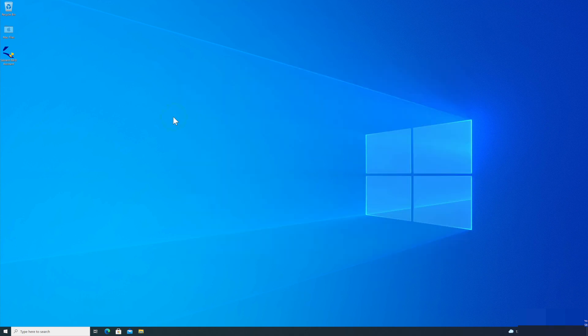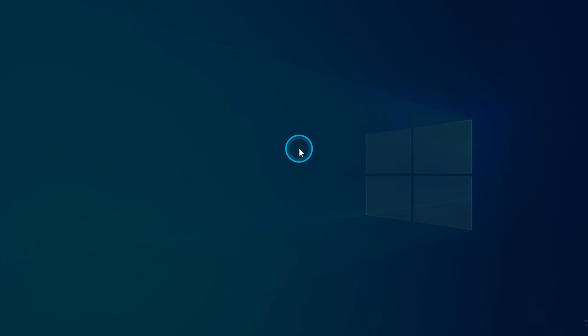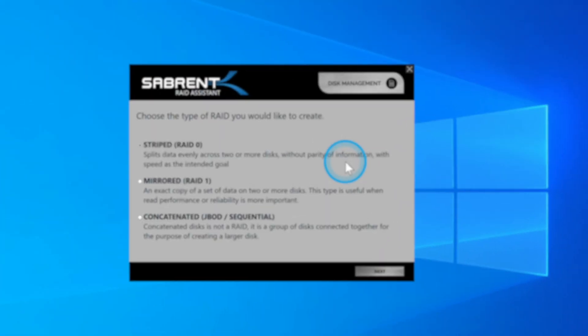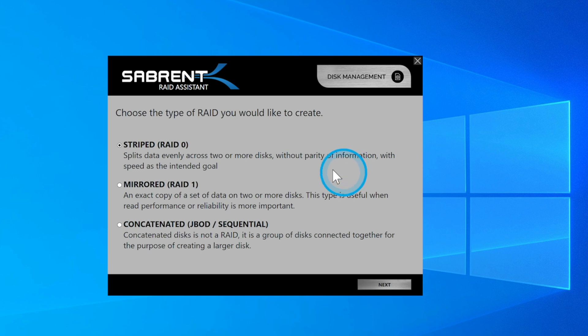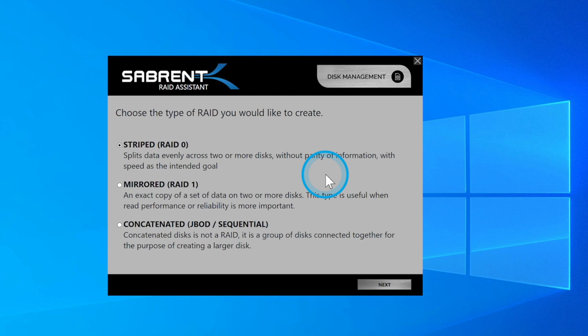Next up, you want to download our Sabrent RAID Assistant and install it. There are three different types of RAID that you can create: RAID 0, RAID 1, or Sequential. If speed is your goal, then RAID 0 is the option for you, as this will maximize the performance of both drives. What this will do is split the data evenly across two of the disks without creating any parity information. So this means it cannot be mirrored or extended, and it is not fault tolerant.